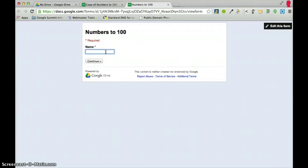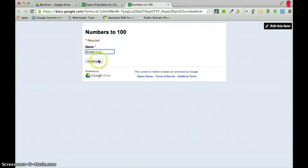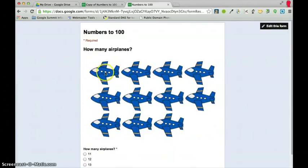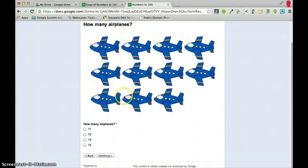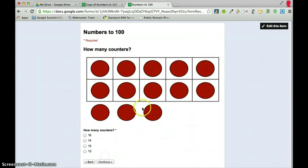So I'm going to go here to click on view live form and I'm just going to take the quiz. And I'm going to call this the answer key and that way I'll know when I run my script that this is the answer key. See this is all of the correct answers. So I'll click on continue and I'll just go through my quiz. How many airplanes, well let's see, 11.